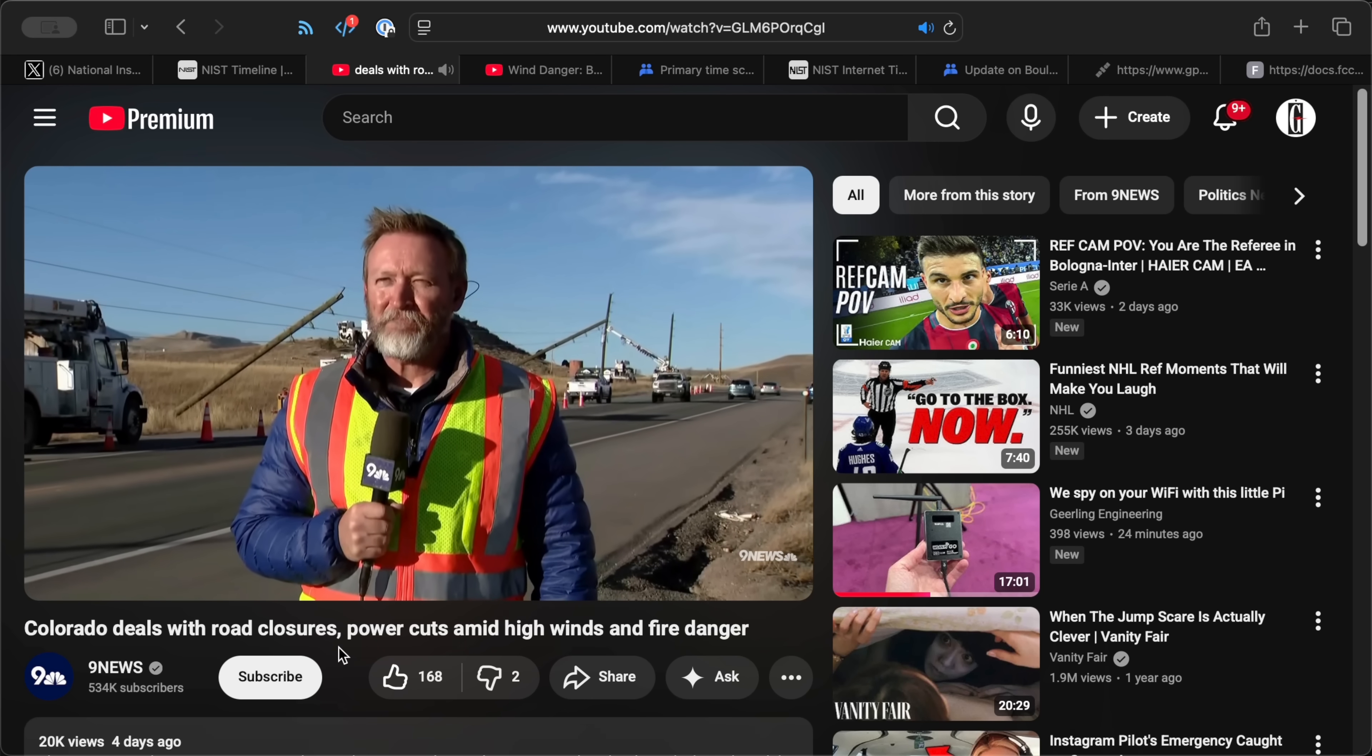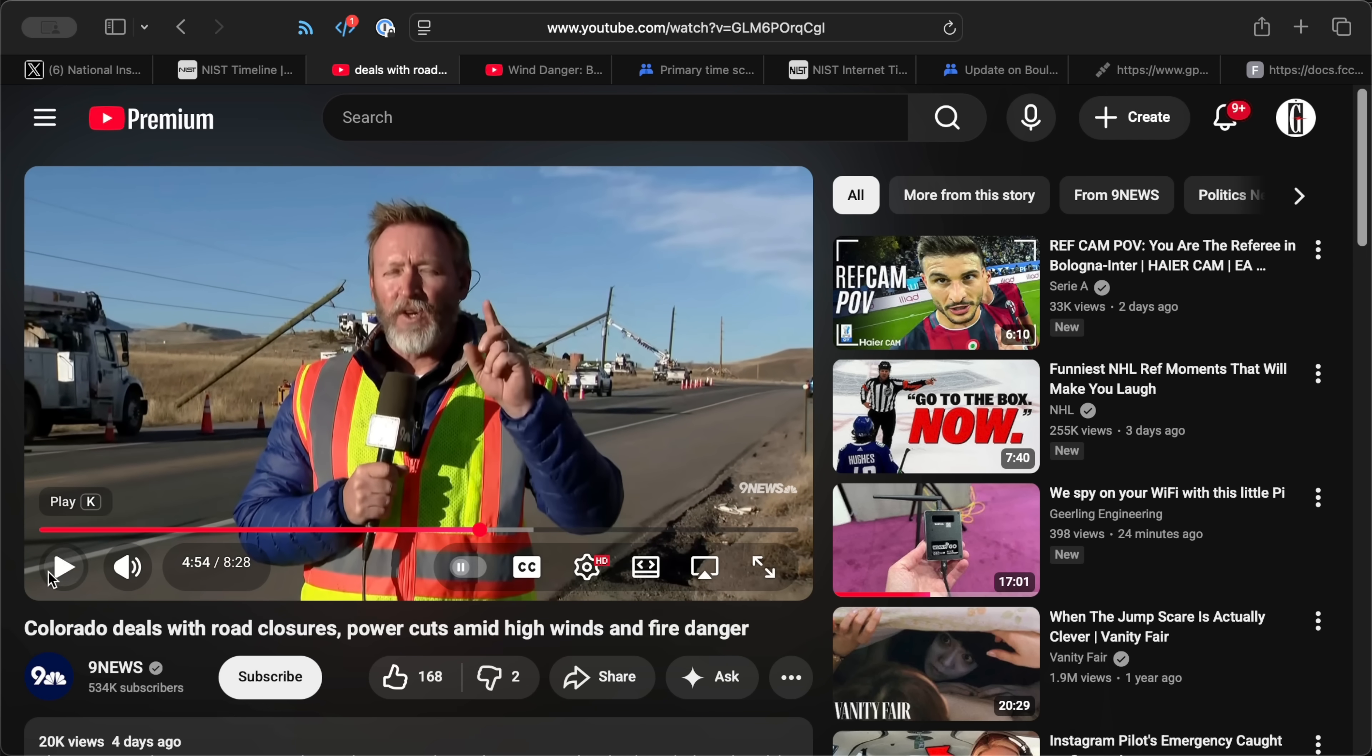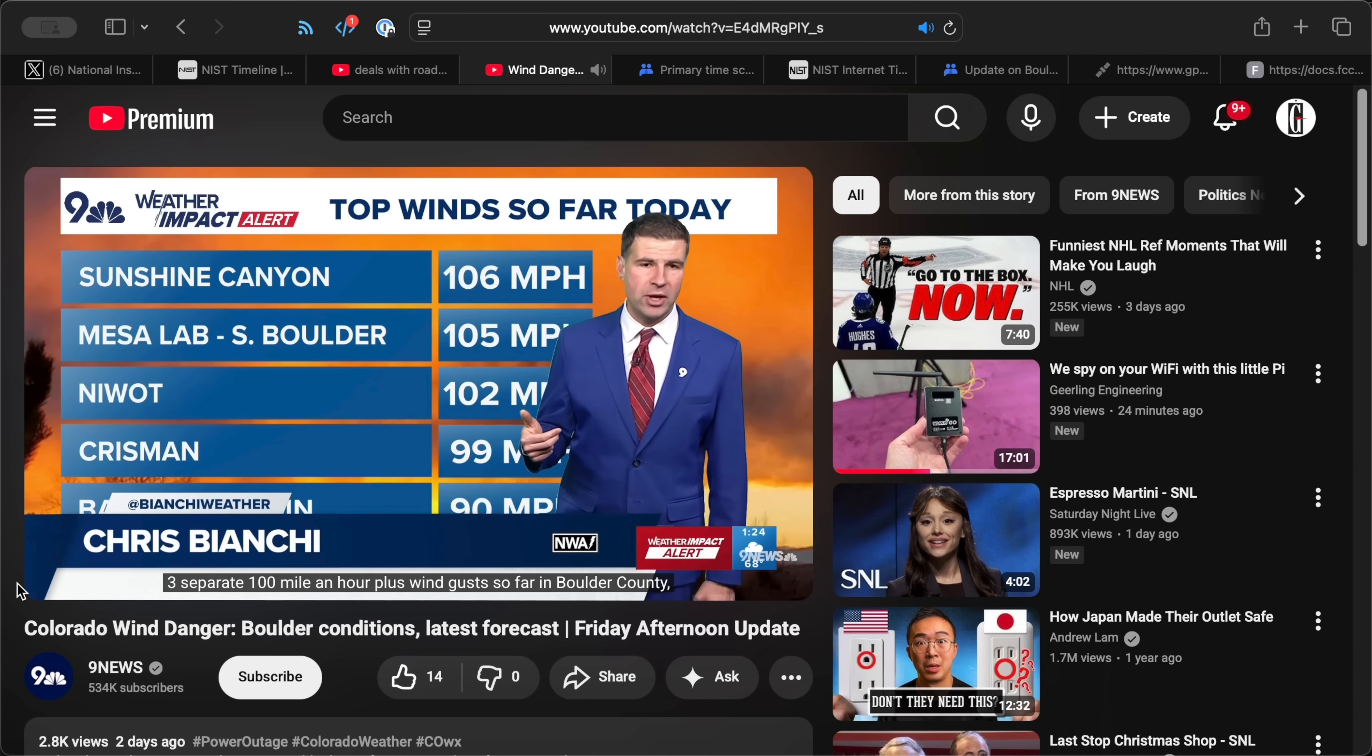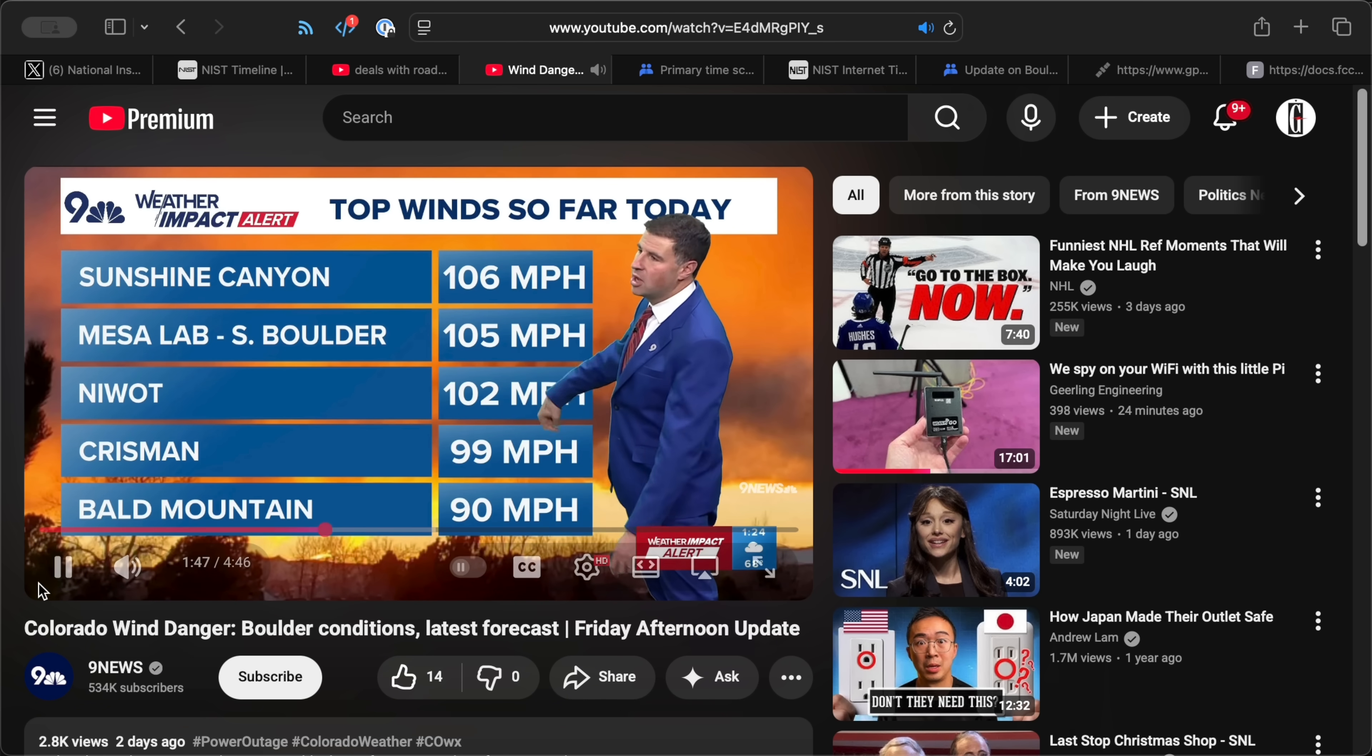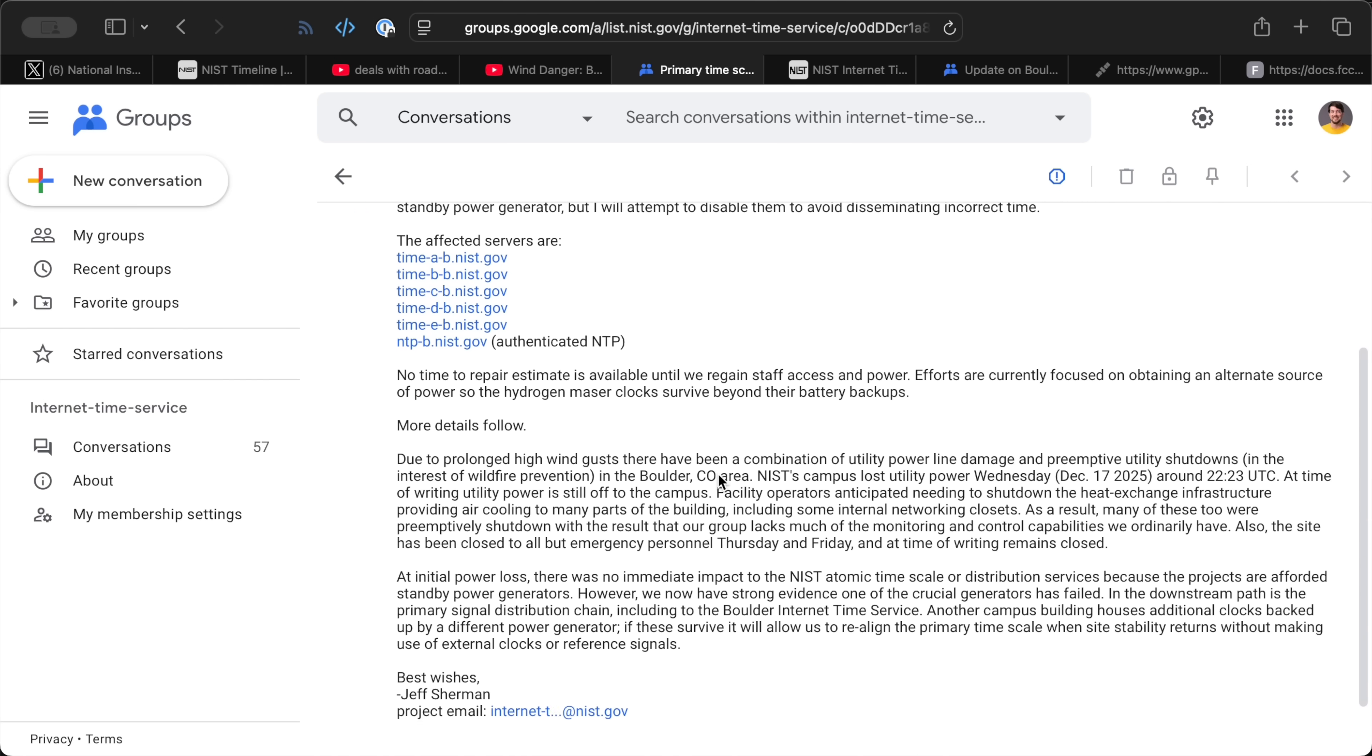The NIST campus, which distributes internet time on 6 of the most popular NTP servers, lost power last Wednesday. Their power company was forced to cut power because of wind gusts over 100 miles per hour. That's over 160 kilometers per hour in the rest of the world. Power lines were coming down, and they didn't want to risk starting a wildfire in Colorado. And it was too dangerous to let people back in during the windstorm, so the whole place was kind of on lockdown.